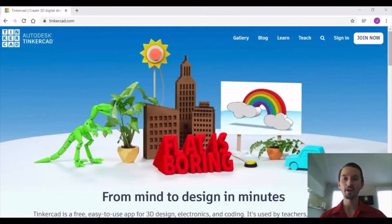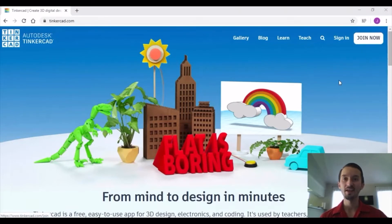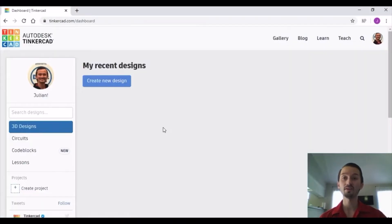Start off by opening a browser and going to tinkercad.com. Once you do that, you will either click 'Sign In' if you have an account already, or you can create an account by clicking on 'Join Now.' Make sure to obtain parent's permission before doing so. Once you have logged in, click on 'Create New Design.'